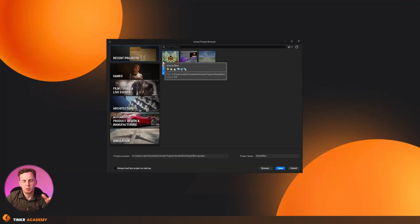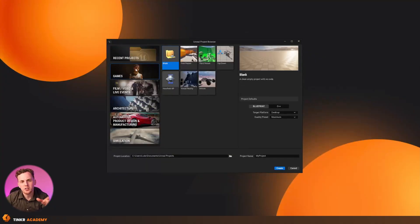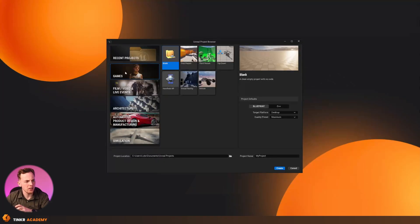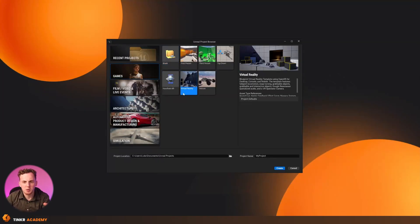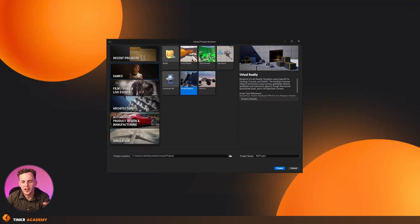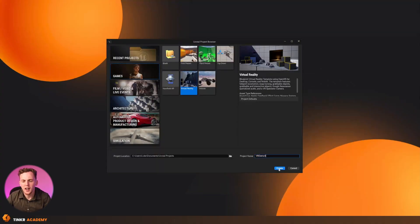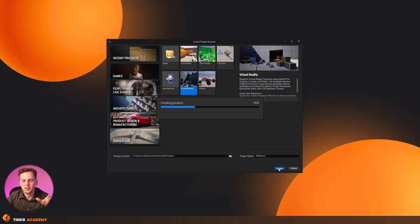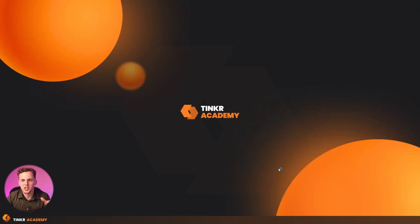Once your Unreal Engine project browser has opened up, what we're going to do is go ahead and create a brand new project with that VR template. So, we're going to go over to Games. We're then going to choose Virtual Reality, and then, just like any other project, we can choose a location, and we can choose a name. So, I'm just going to give this the name VR Demo 1, and then I'm going to go ahead and press Create, and that's going to start launching an Unreal VR project that we can test with.